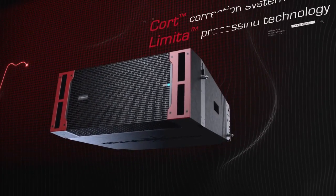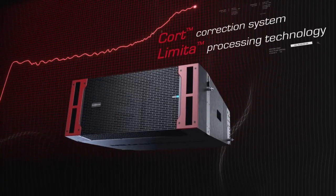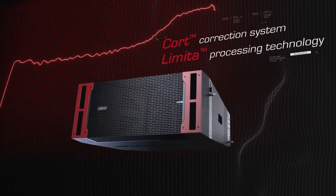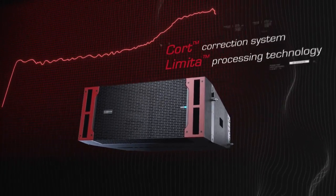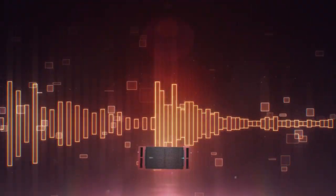With unique cord correction technology and limited processing technology, the system operates safely and reliably.